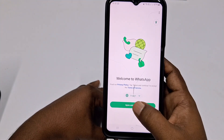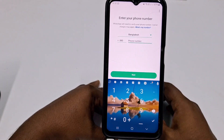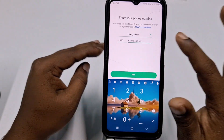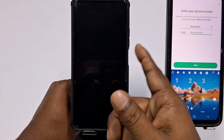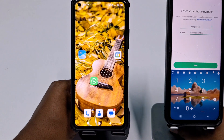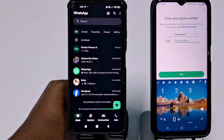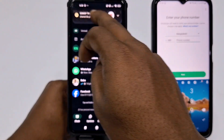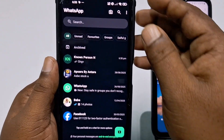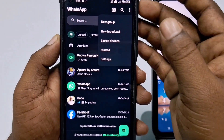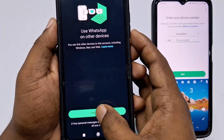In WhatsApp on the secondary phone, click 'Agree and Continue,' then click 'Allow.' Do not enter any phone number on this second phone. Now come to your primary phone, go to WhatsApp, click the three-dot menu, then click 'Link Device,' and then click 'Link Device' again to proceed.